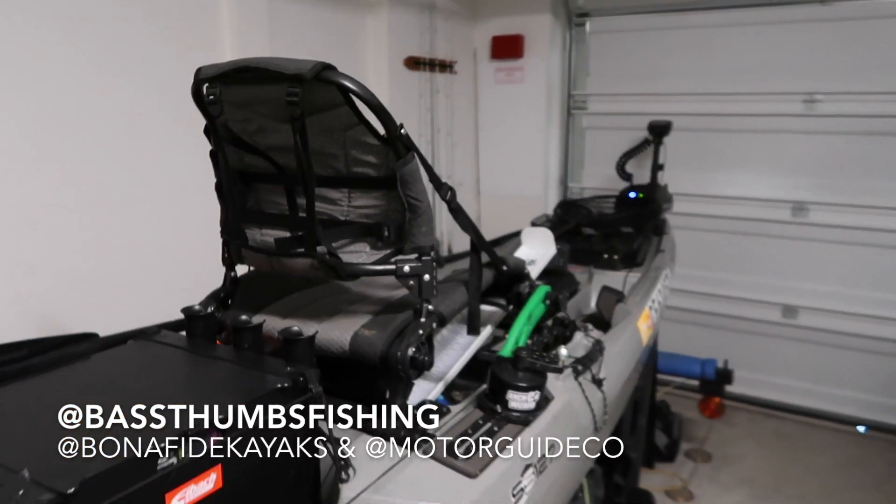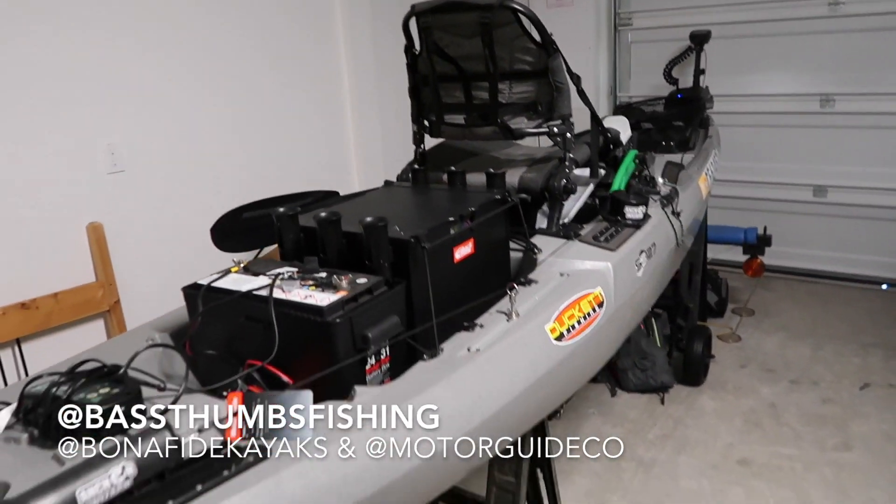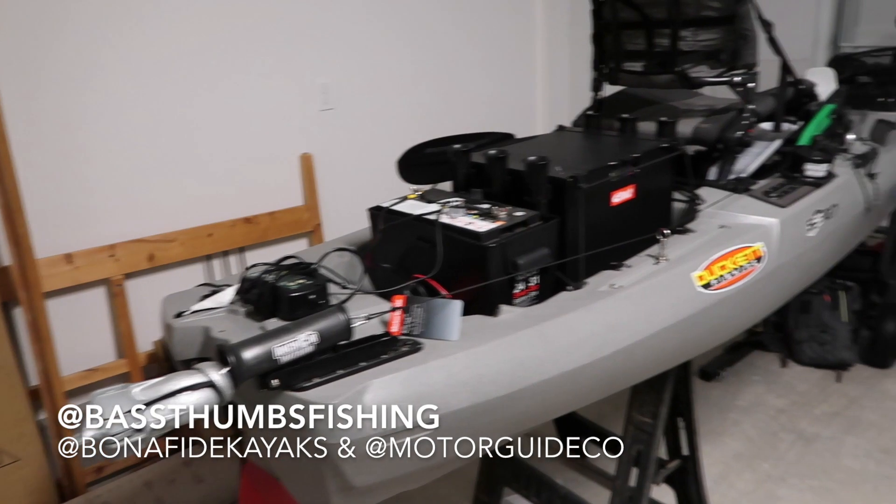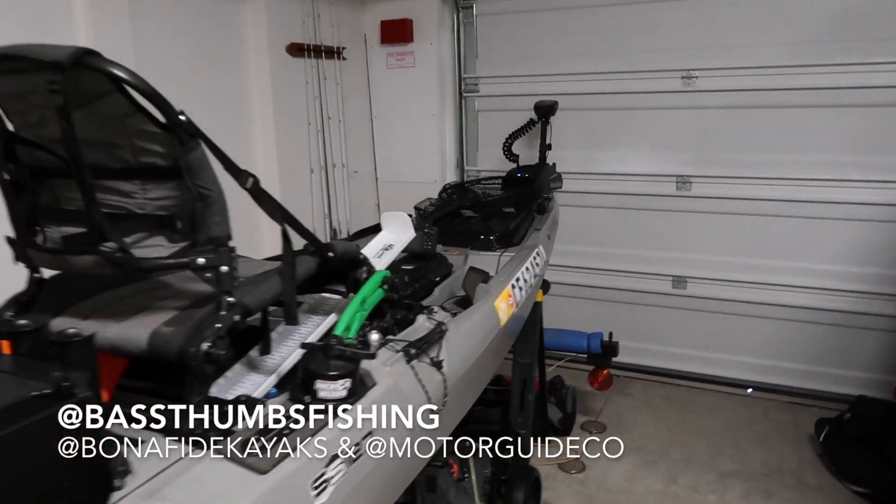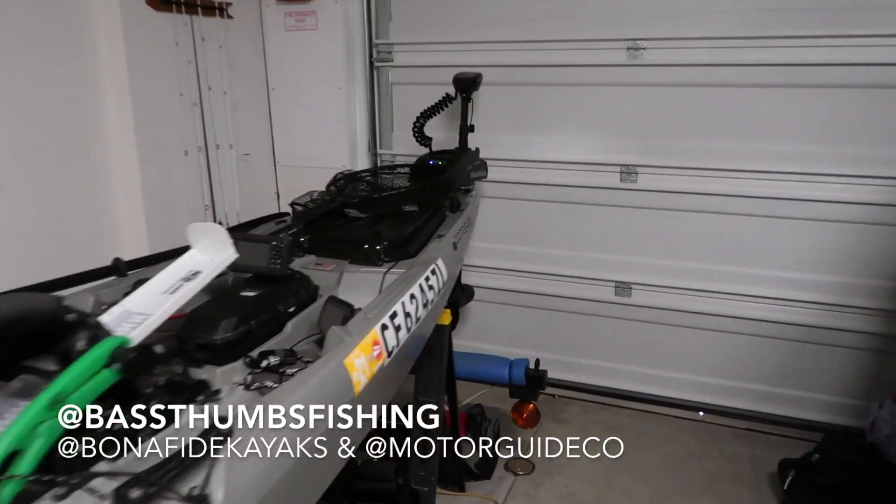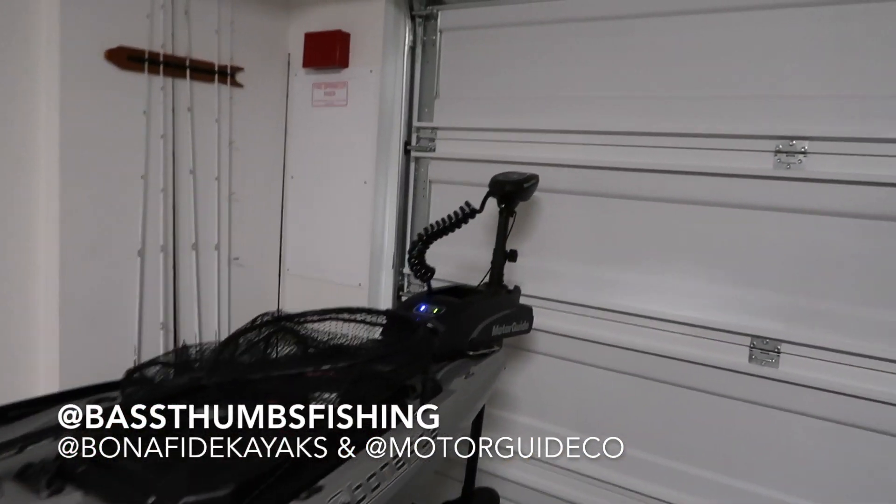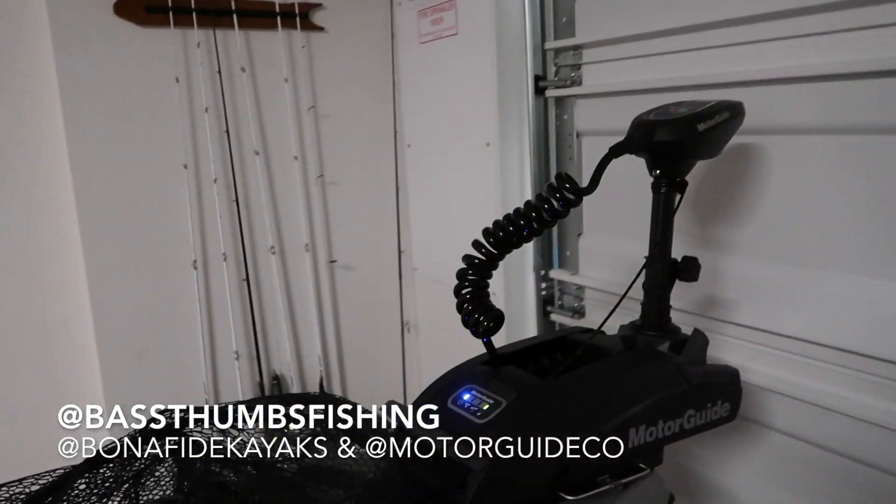But other than that, I think that pretty much wraps up the video. Overall, I'm super satisfied and I'm really glad that I chose this wireless Xi3 trolling motor by Motorguide.